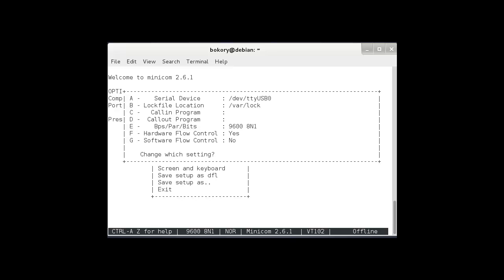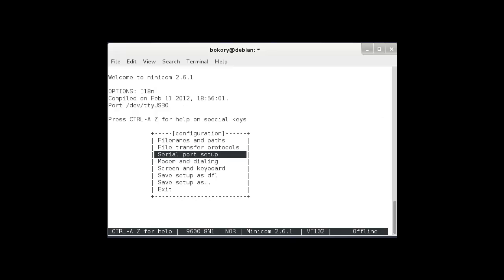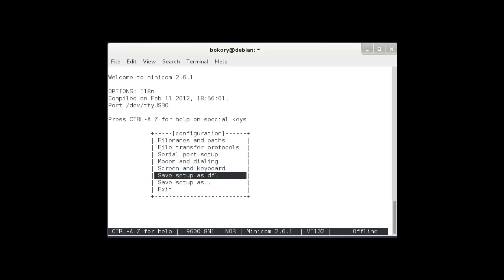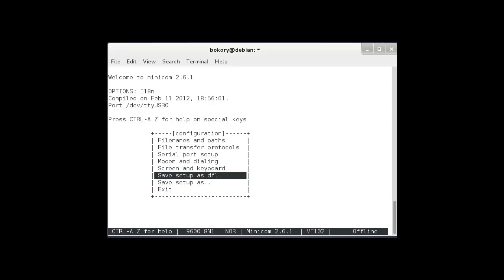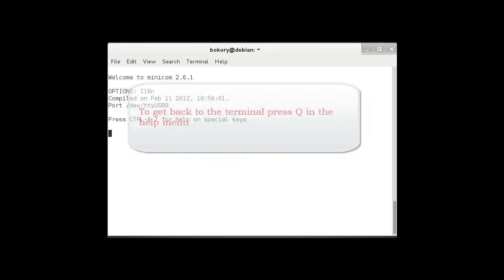Press enter to exit. And the last is we have to save the setup as a dfl, that default setup. By pressing this, setting configuration save, and now we can exit out of here.